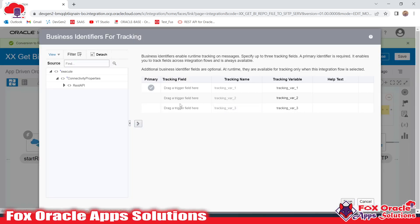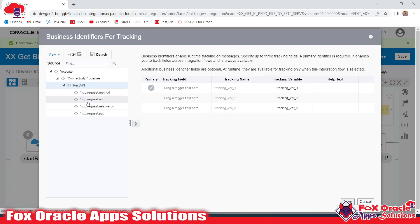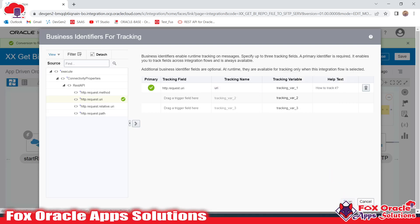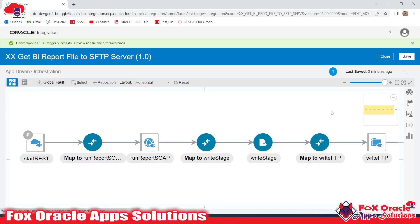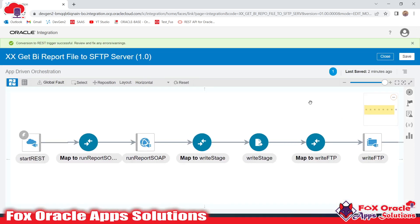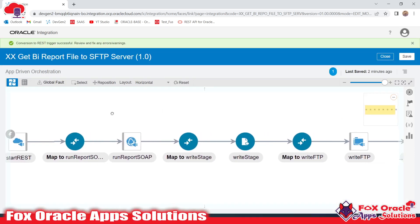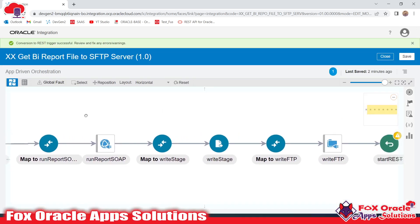There is one error because we need to configure the tracing variable. Just click here and you can configure any values. I will configure the URI, and in the tracking name it will not support any special characters, so I will use a simple variable name and click done. We have successfully converted our schedule integration into app-driven integration.